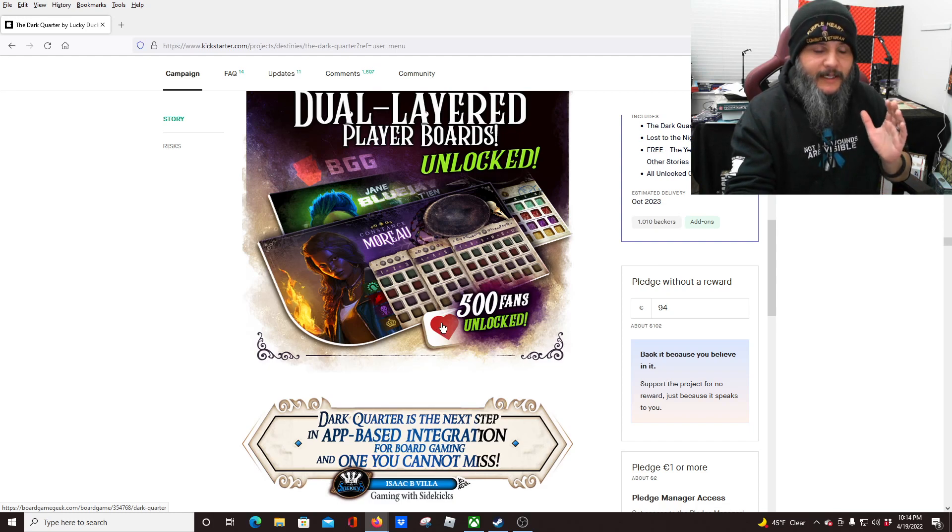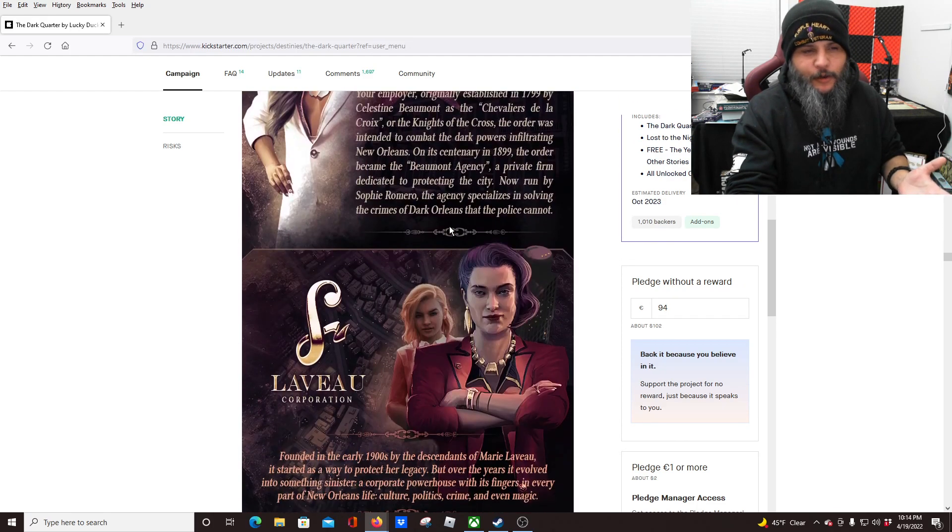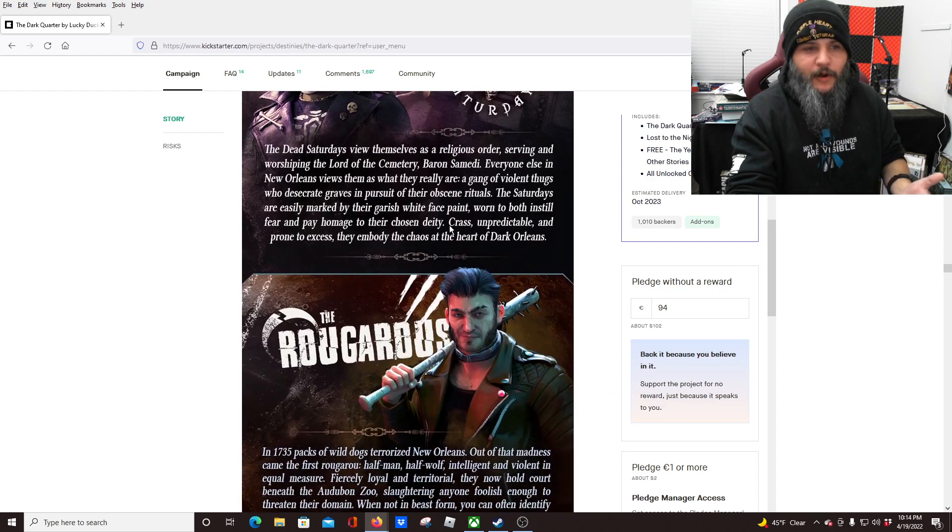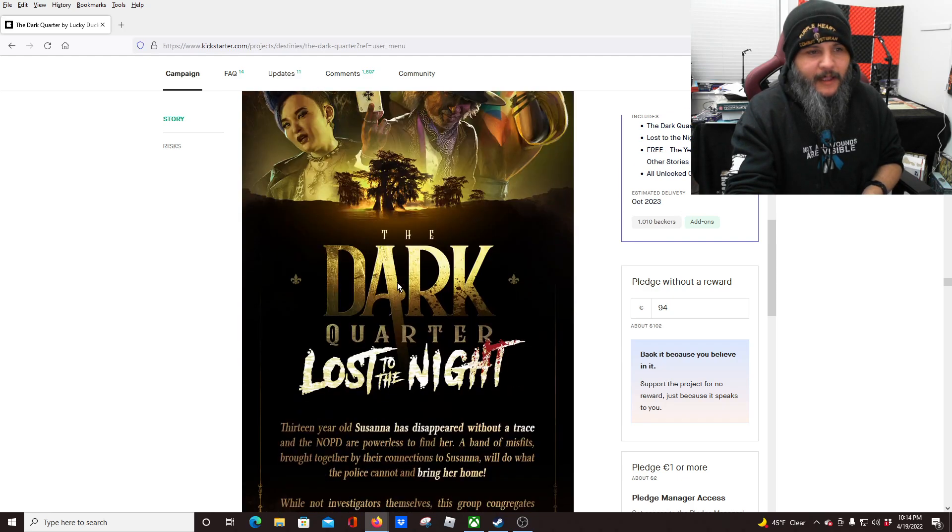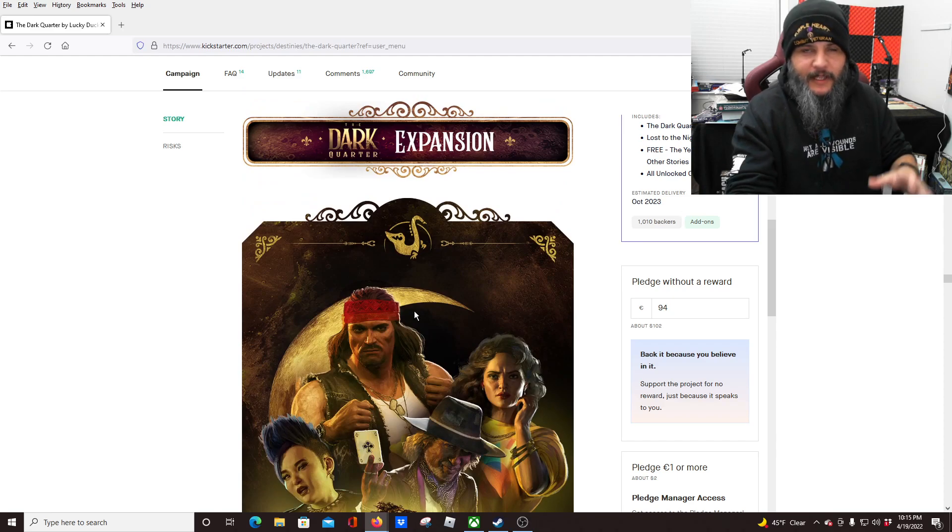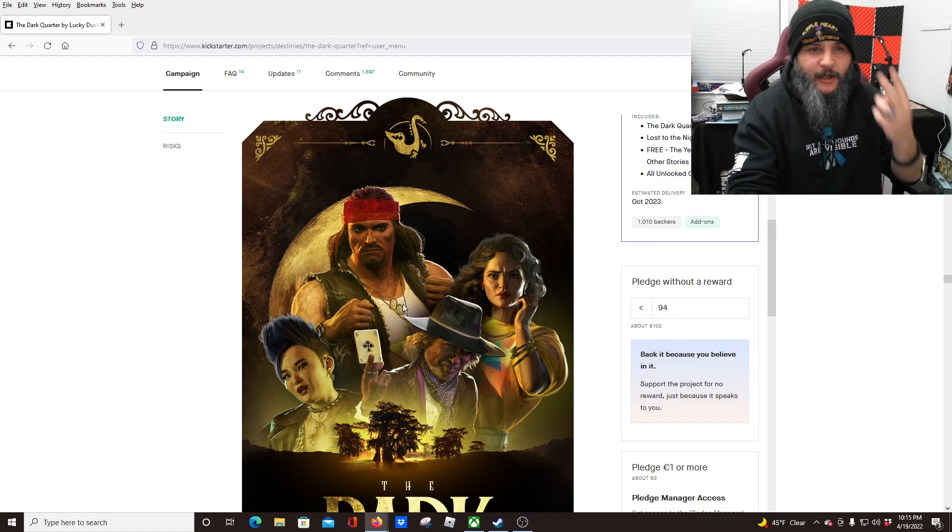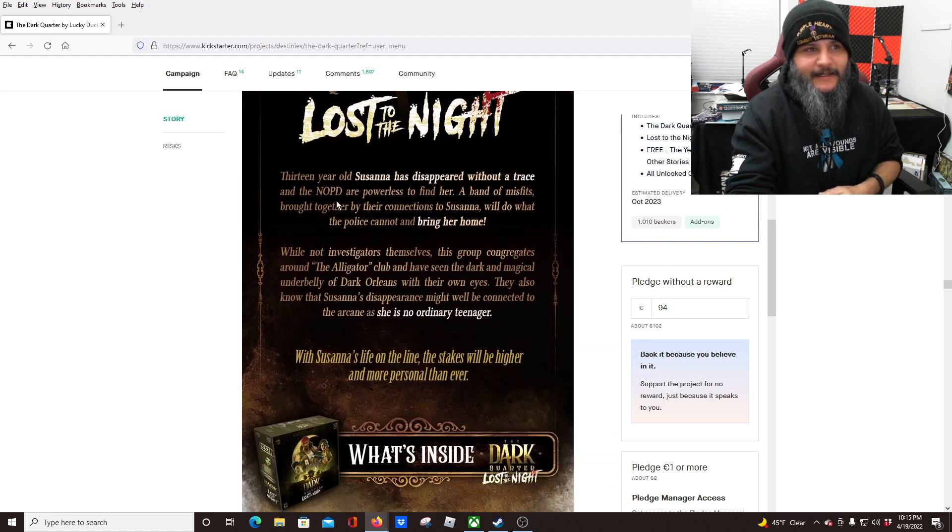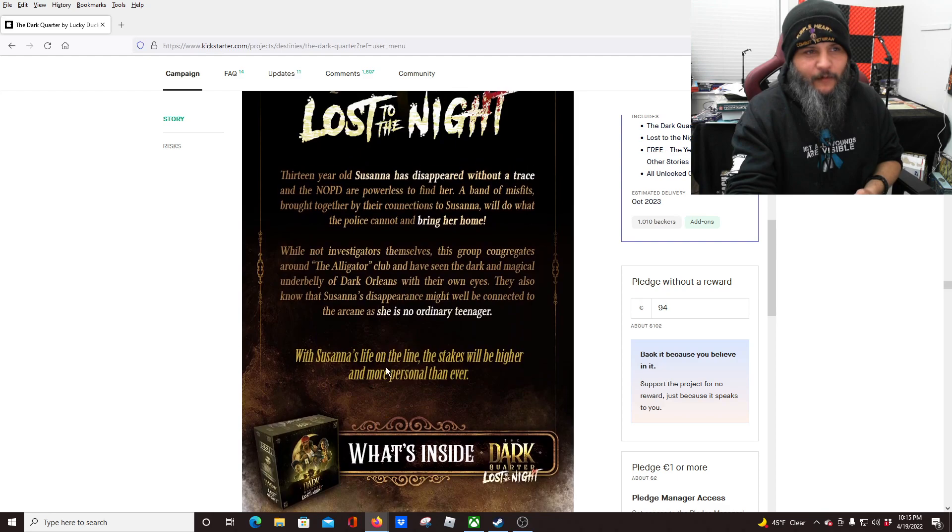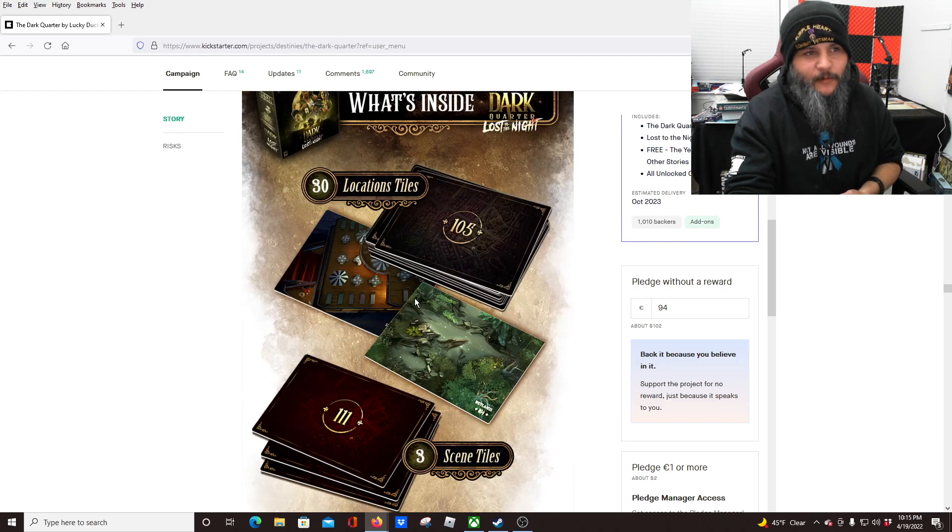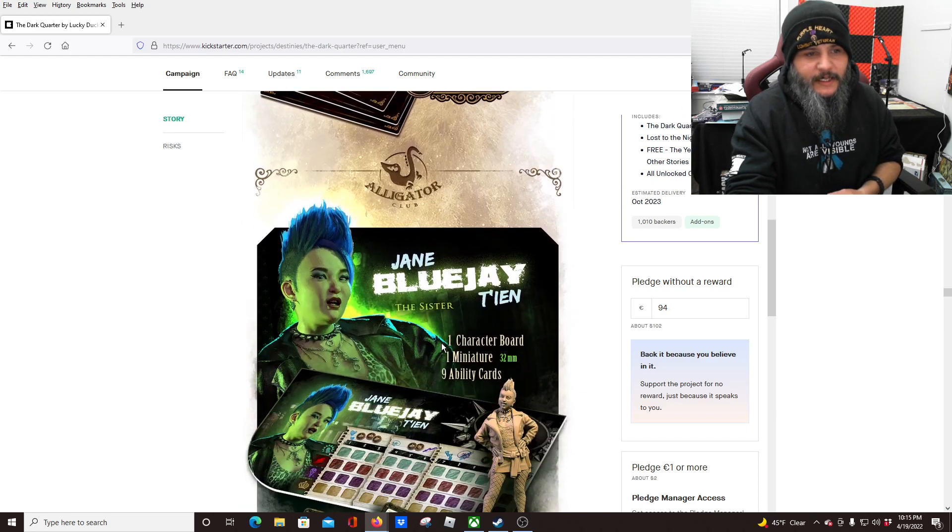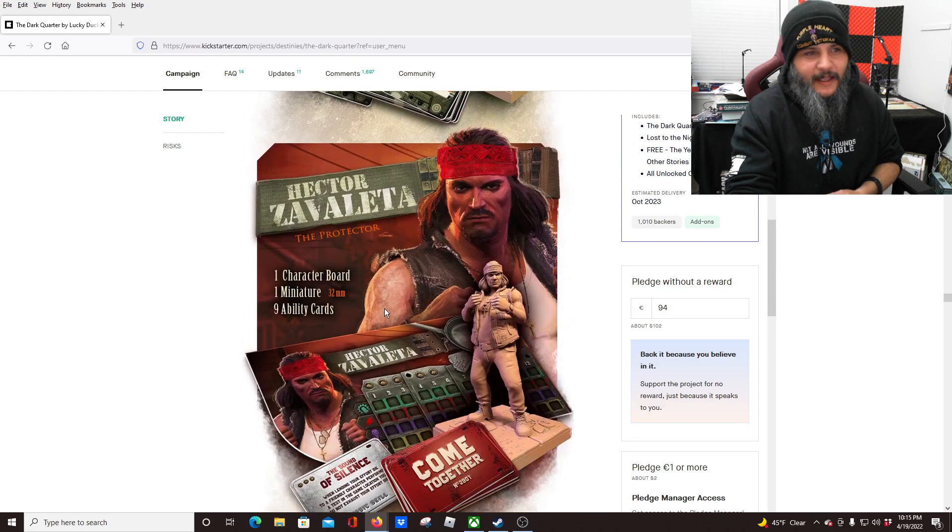And this one is the extra expansion that you can get if you get all the story stuff. All right, so if you get the all-in pledge or the pledge that I got, then you get this one as well. And it's called Lost to the Night and comes with basically almost as much as the main game. We've got, I think, four other—yeah, four other main characters. And then some more content. Let's see, 30 location tiles, three more scene tiles, Jane the Blue Jay, Tien—Tien Ten, I'm not sure exactly how to say that—the Sister, and Fat Rambo here.